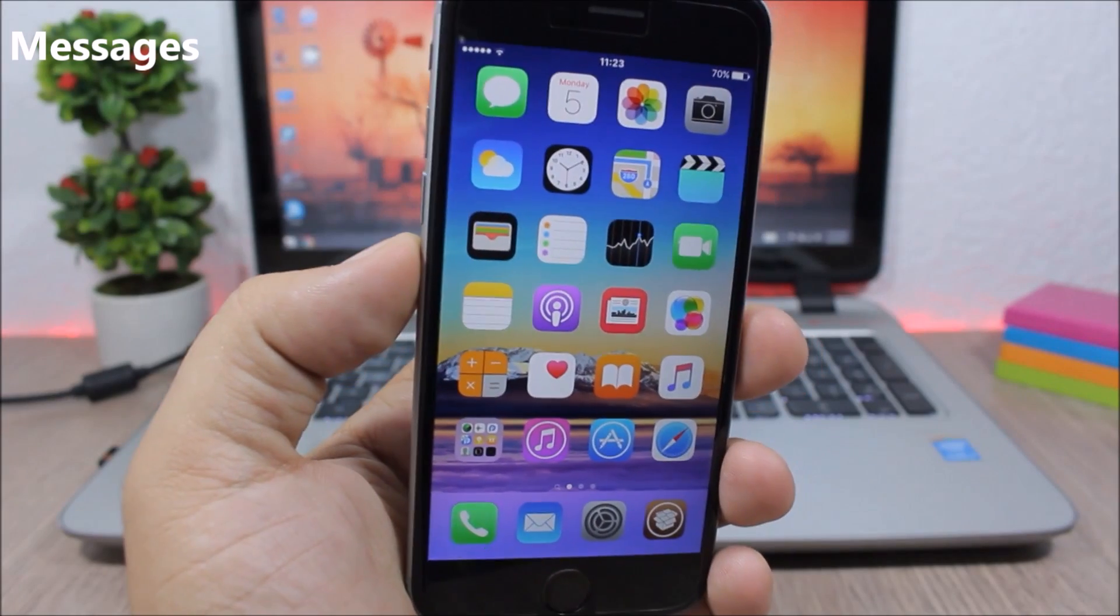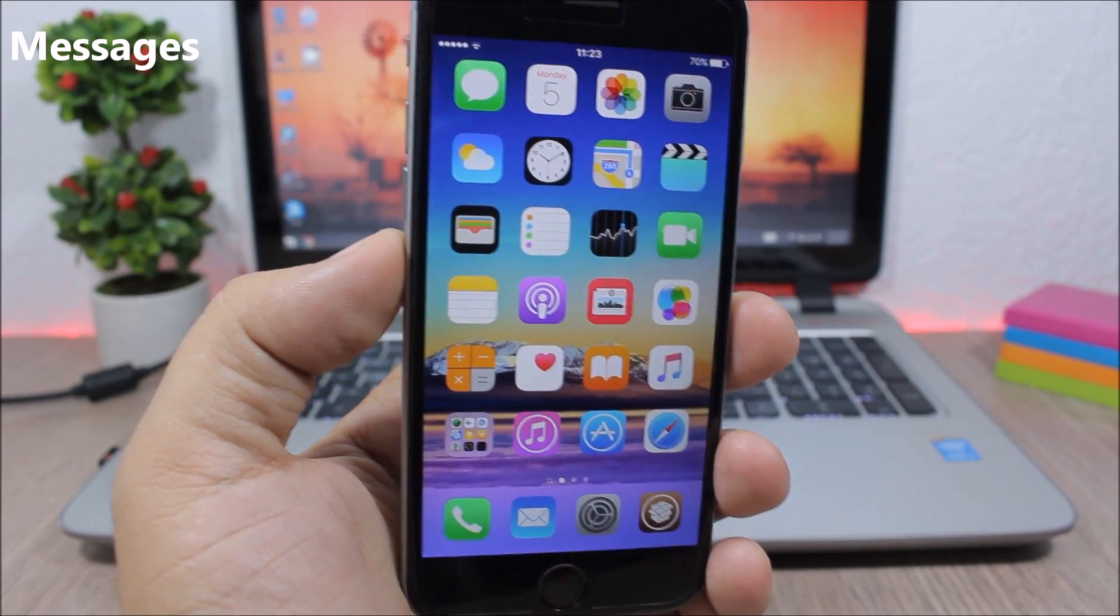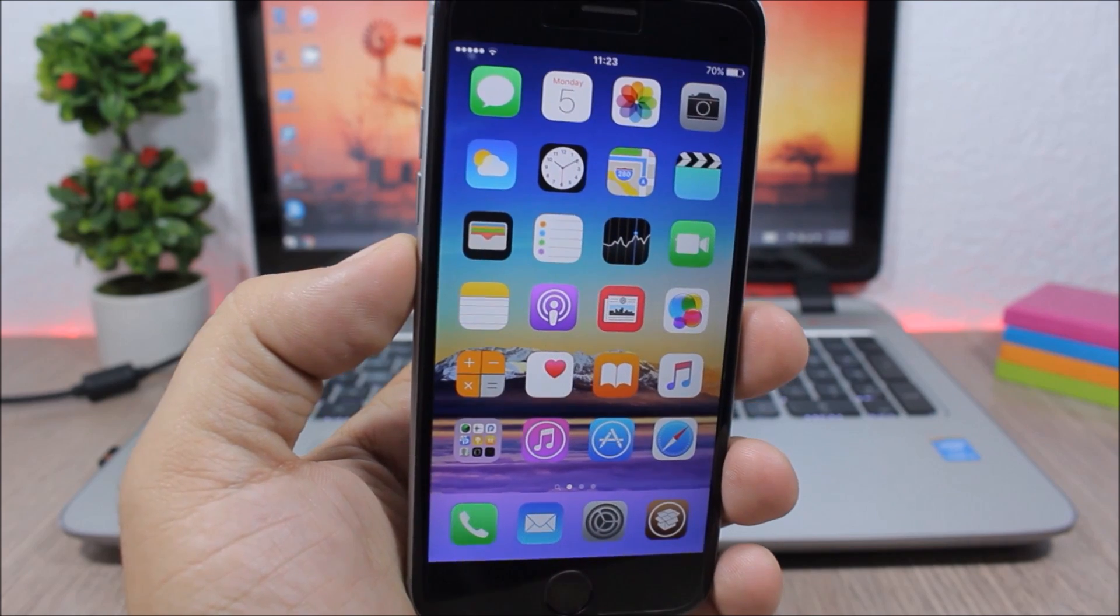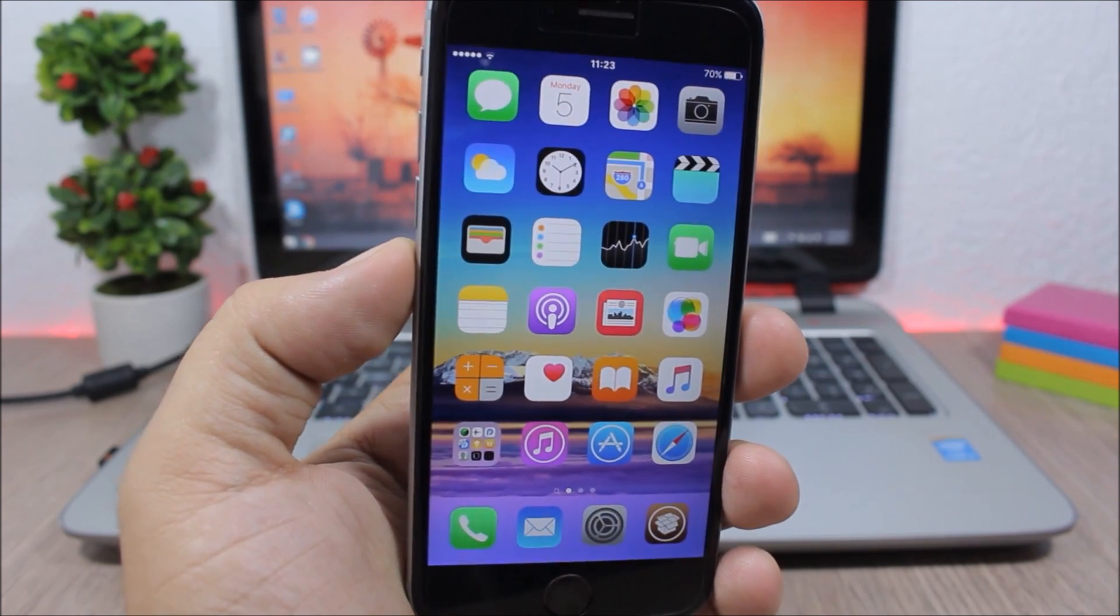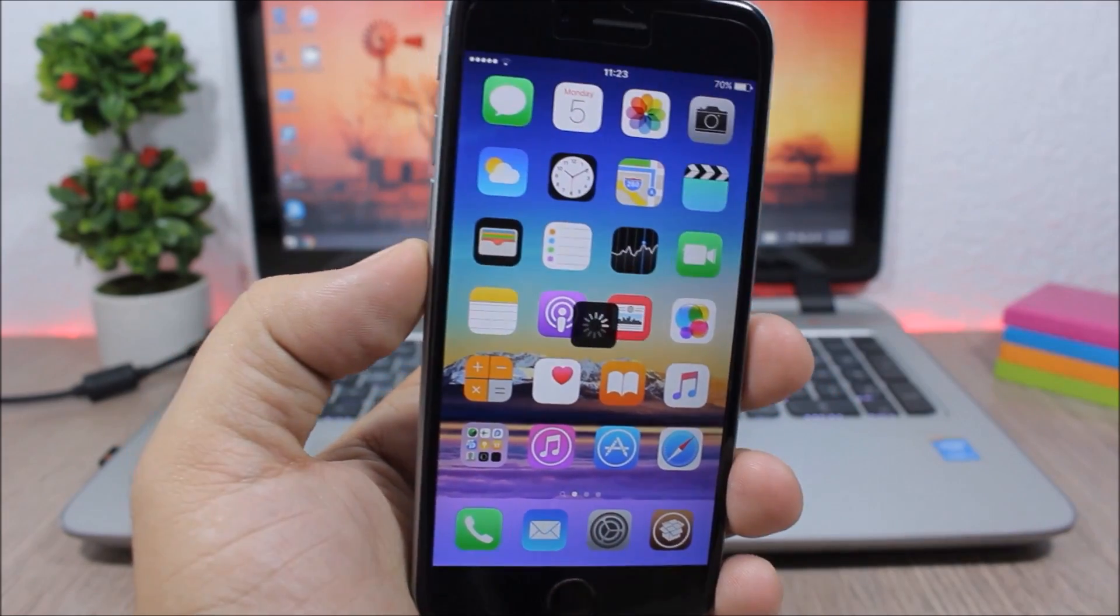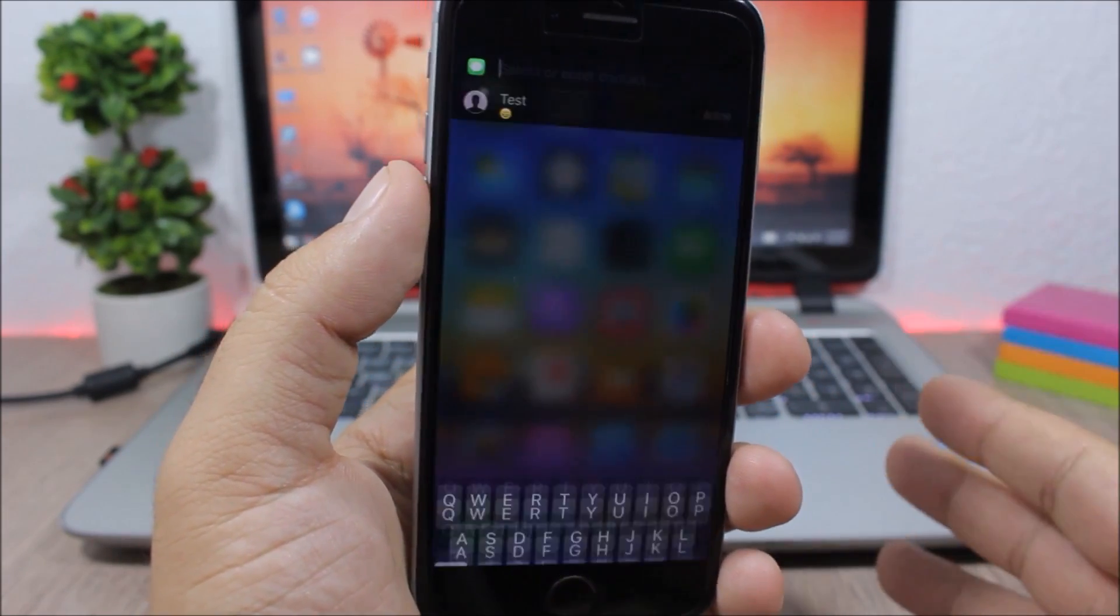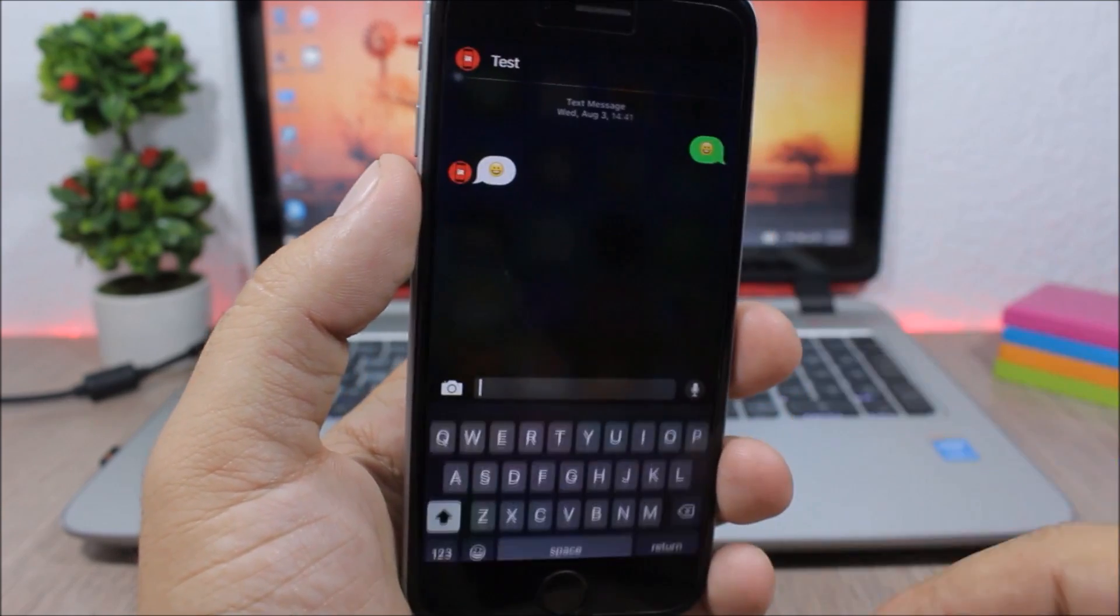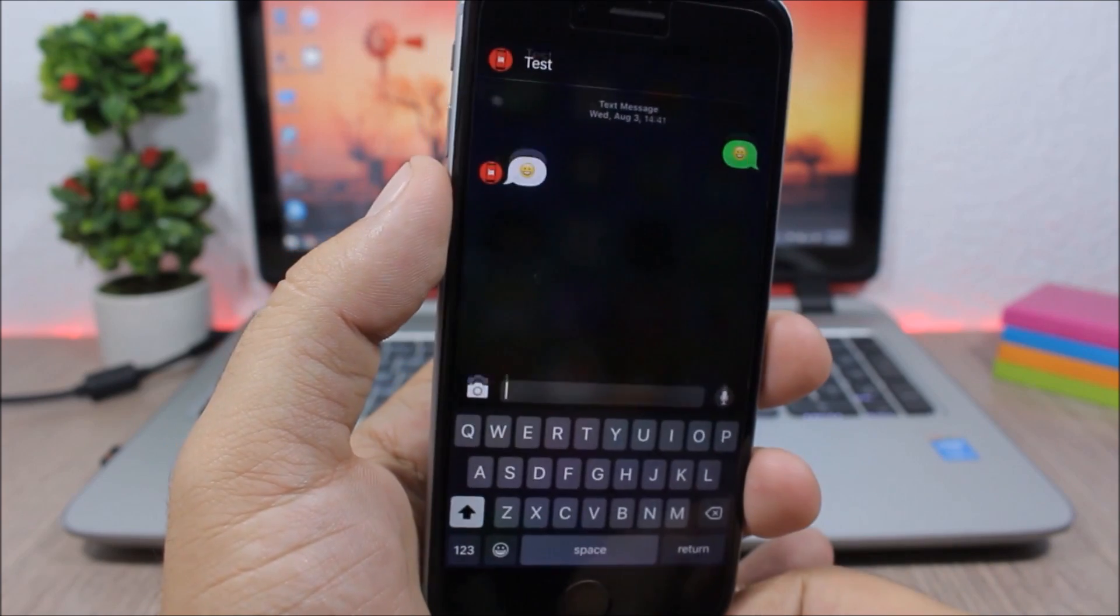Messages - this tweak will add a quick reply and compose feature to your device. So you can quickly reply and compose messages from anywhere by using an activator gesture. Here, double tap on the status bar and you can see now I can go ahead and compose the message from here. I can reply from anywhere just by using an activator gesture.